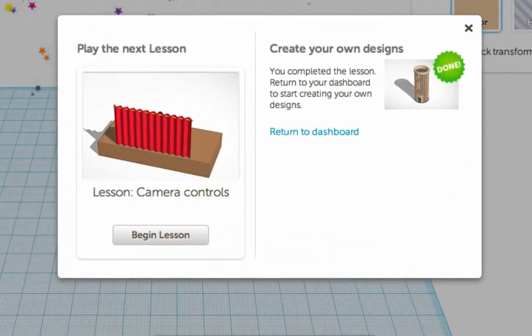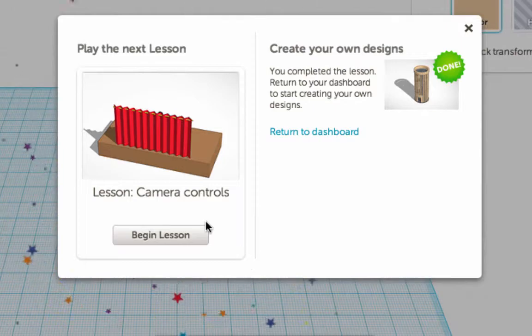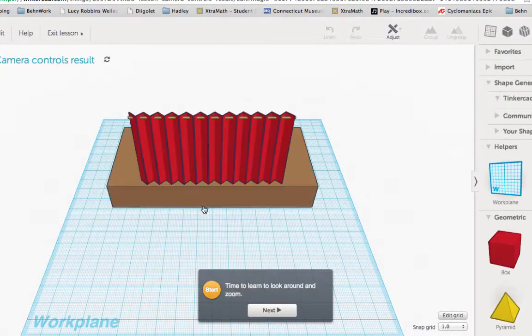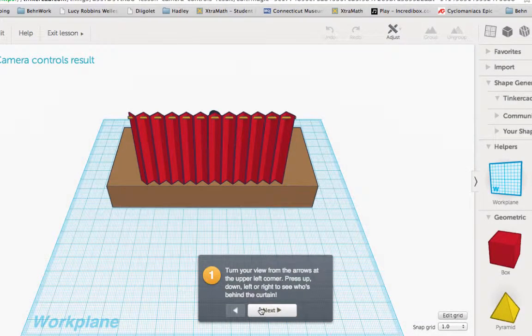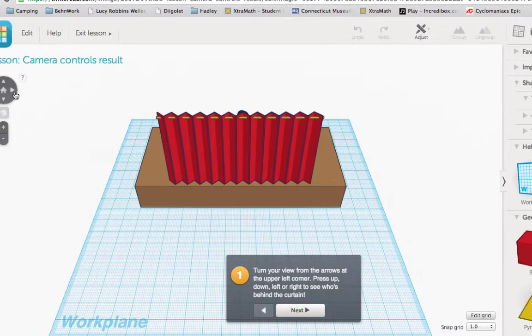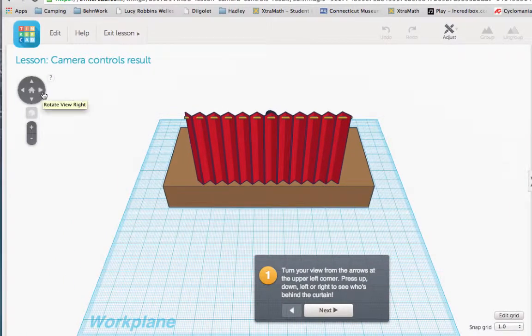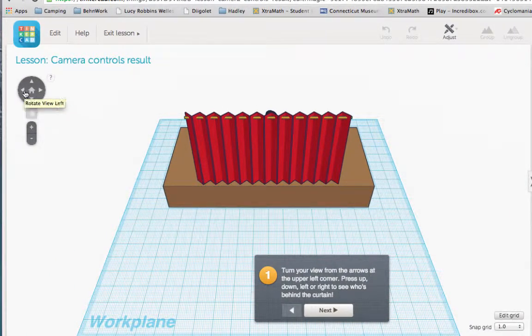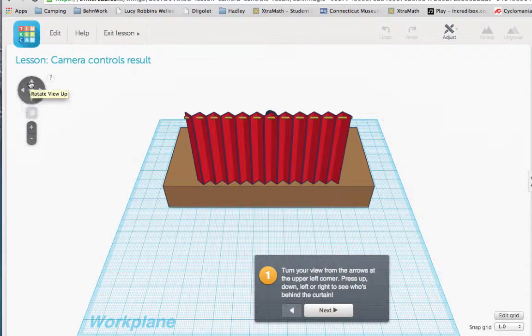The next lesson teaches you how to move the camera controls. The arrows on the upper left corner allow you to rotate your screen or zoom in and out.